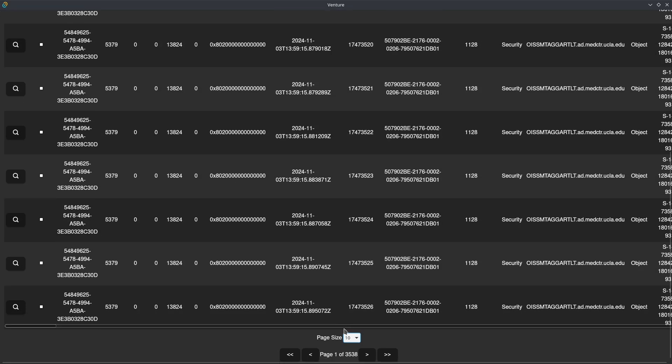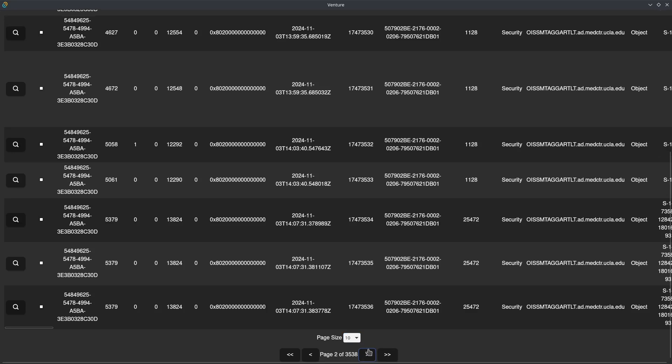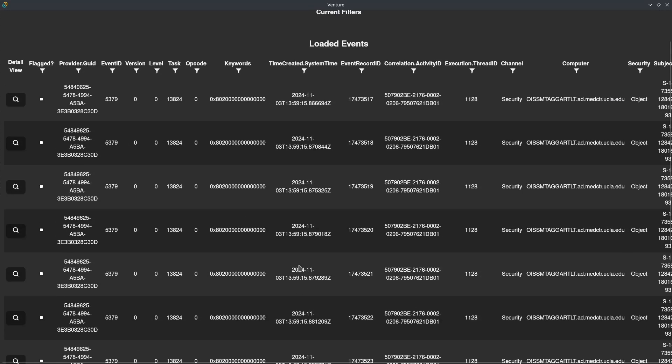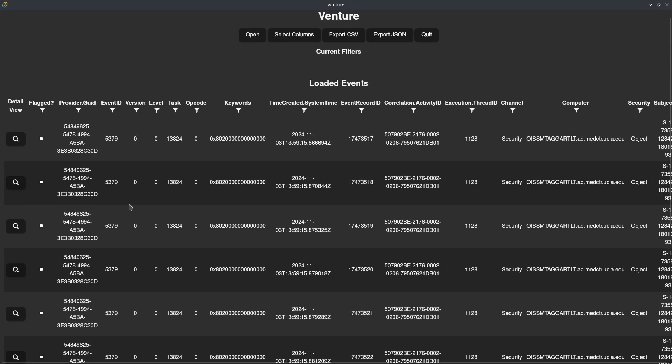As we move through, one of the reasons it's so fast is that the pages are stored in the Rust backend, but we only load what we need into the web frontend here in Tauri.